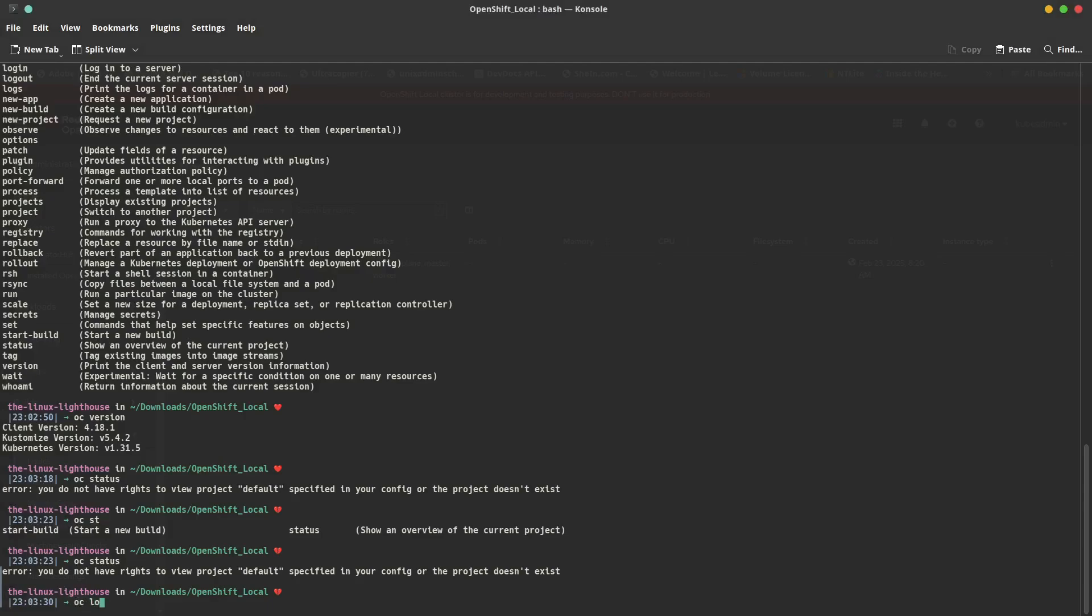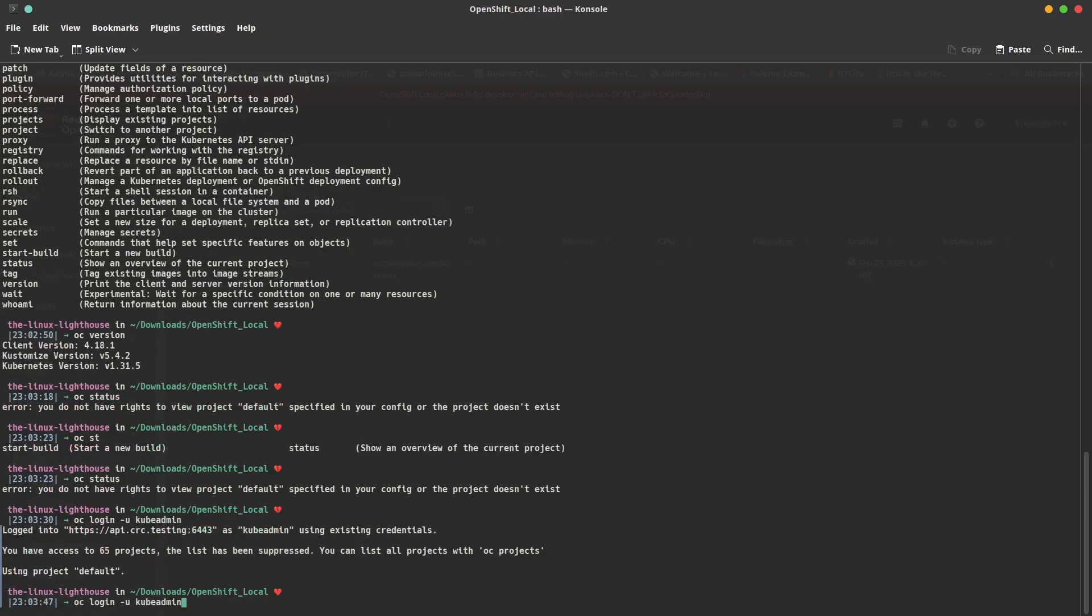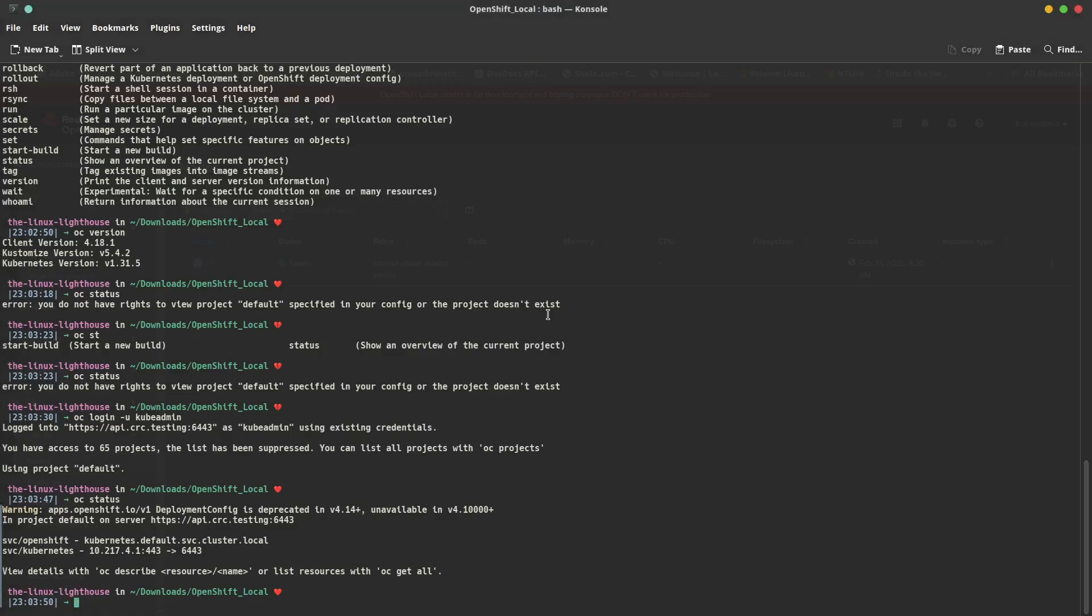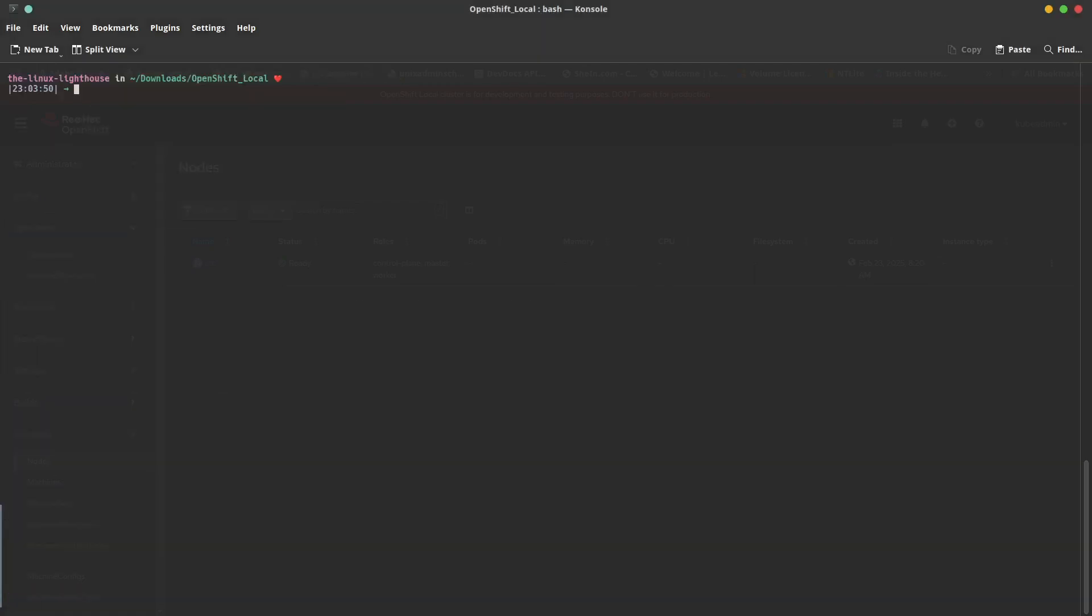Like, for example, oc version. We can run oc status—yeah, because we are a developer user. Maybe we change login dash u kubeadmin and we run the command again. Now we have a status. As I said, kubeadmin is when you interact with OpenShift in administration level. Developer is like a regular user for OpenShift.